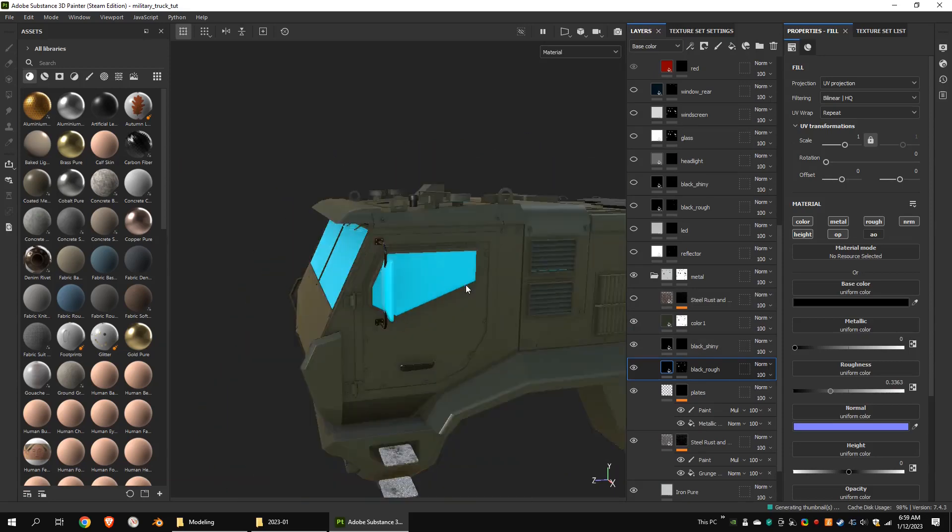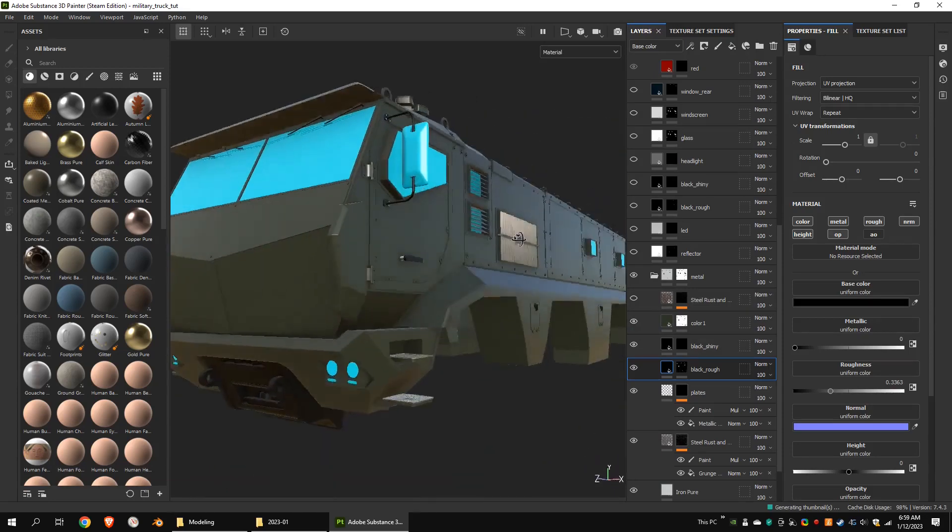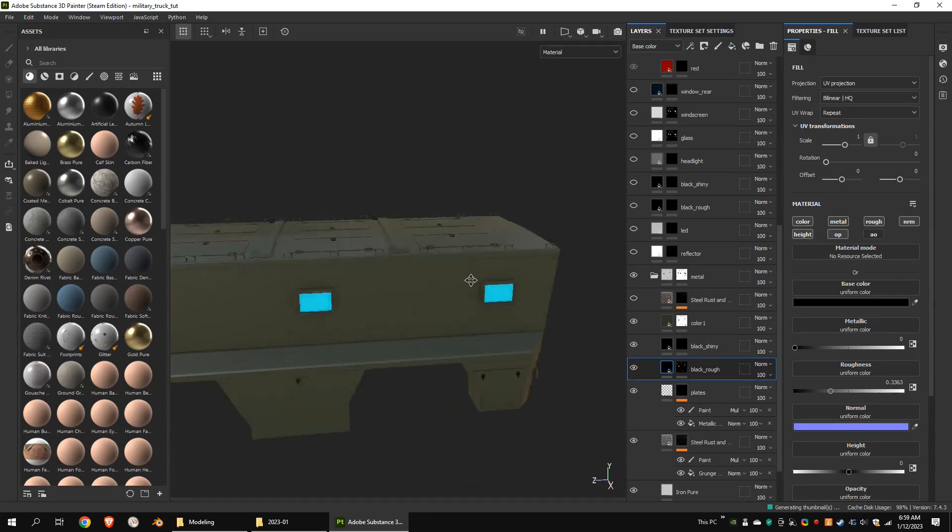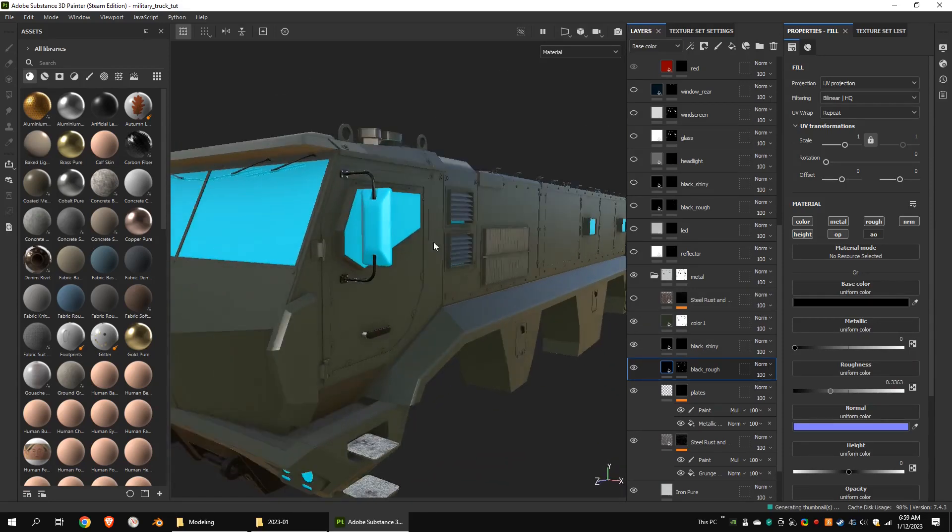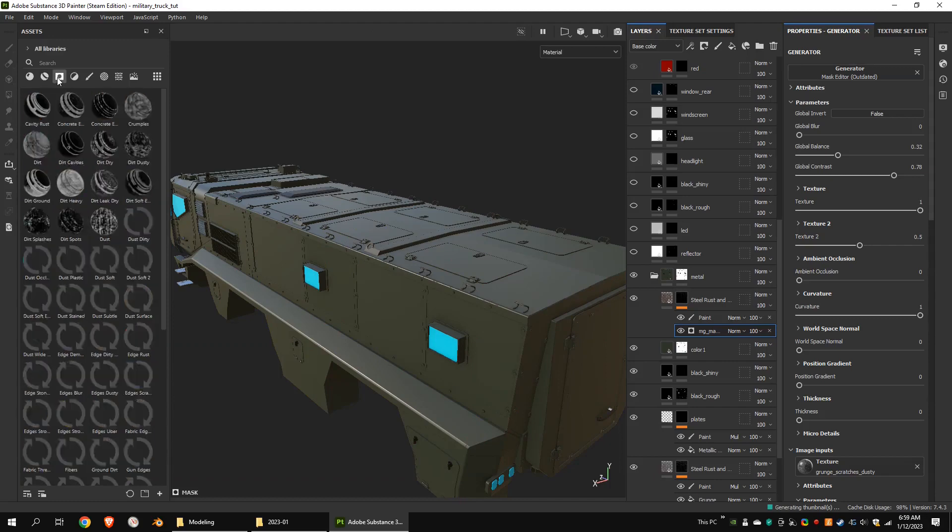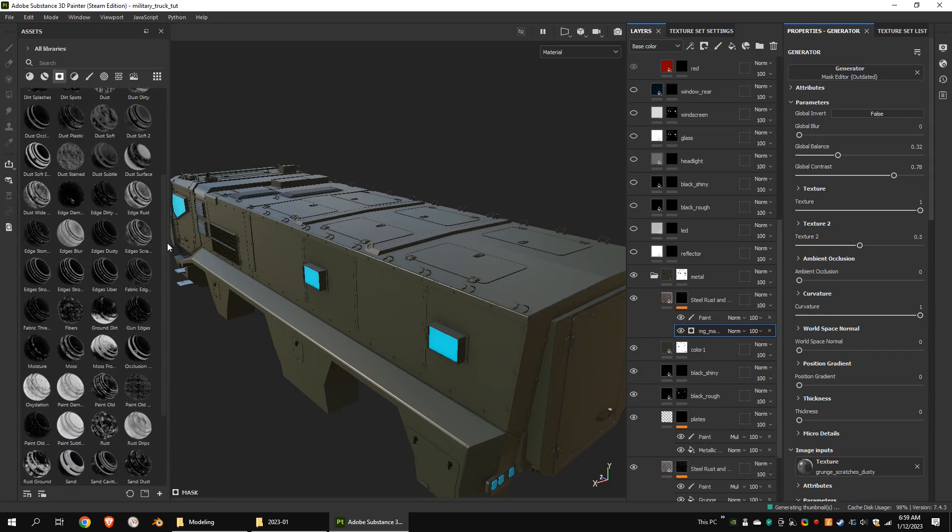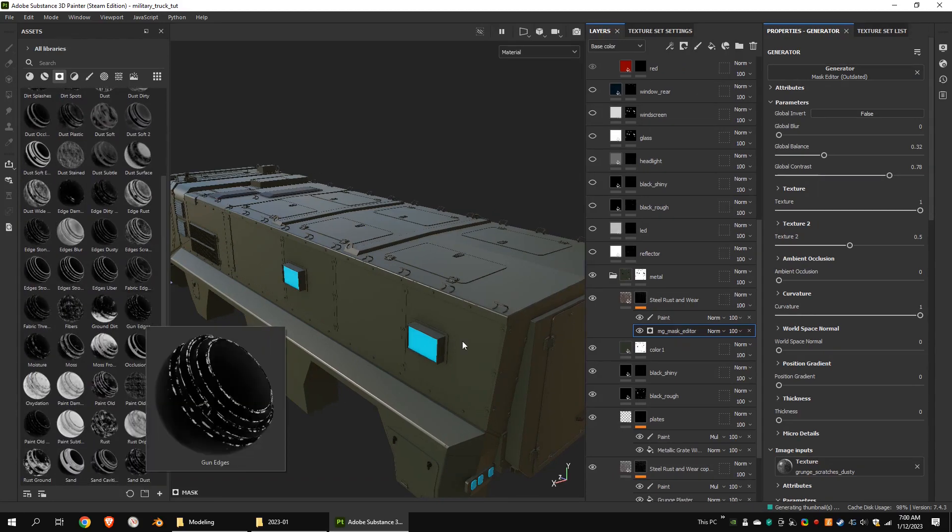This is the main color of the body. I wanted to add a rusty wear for the model, so I added a rust layer and masked it with grunge edges mask and a paint layer.